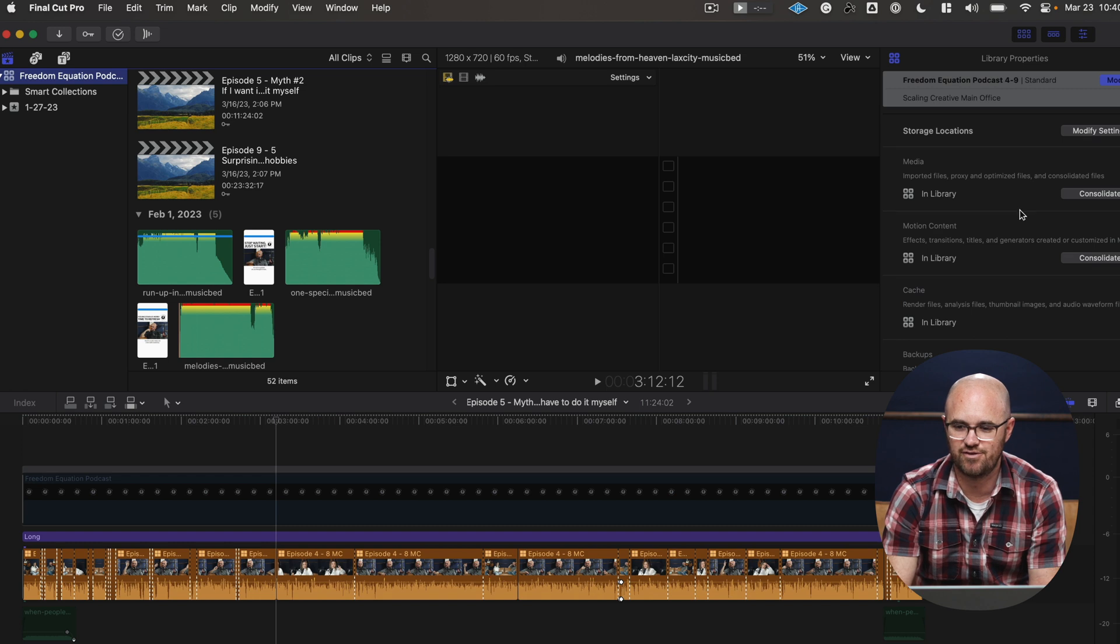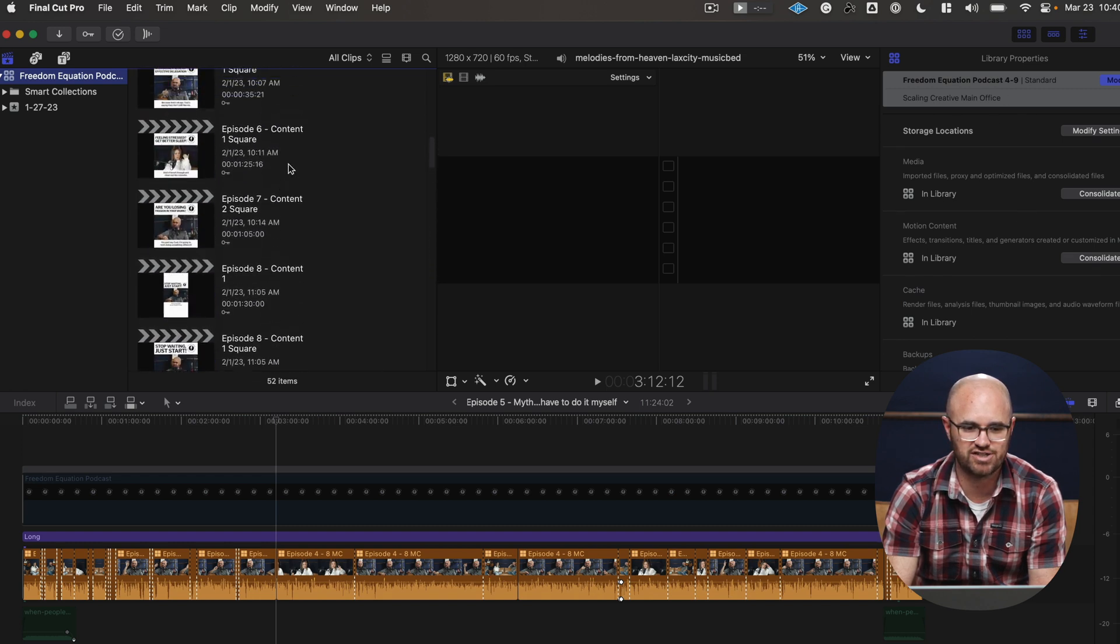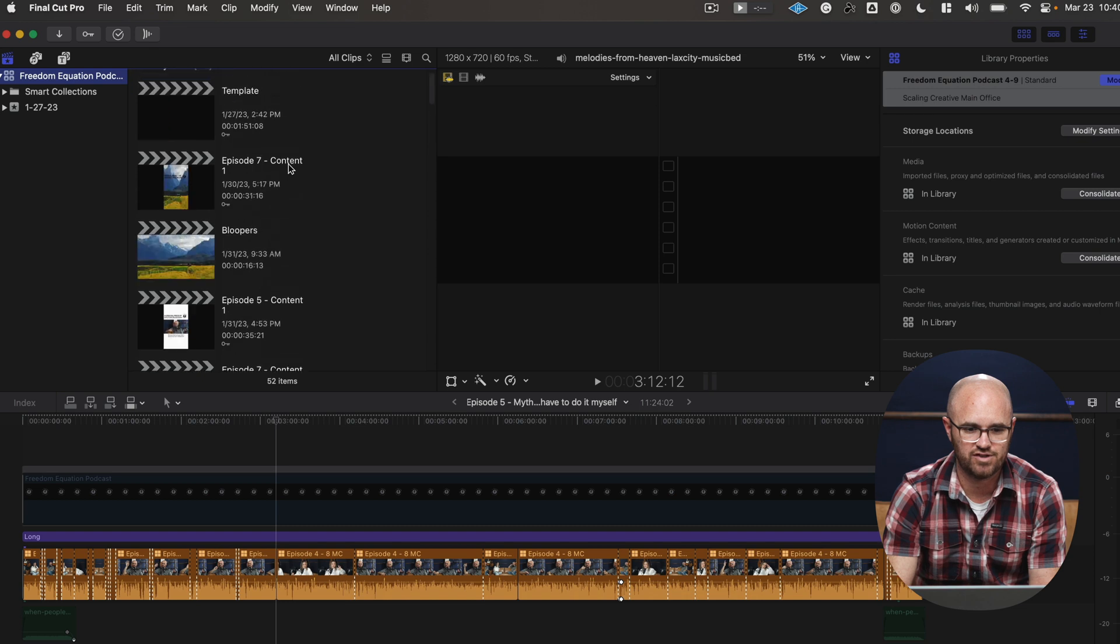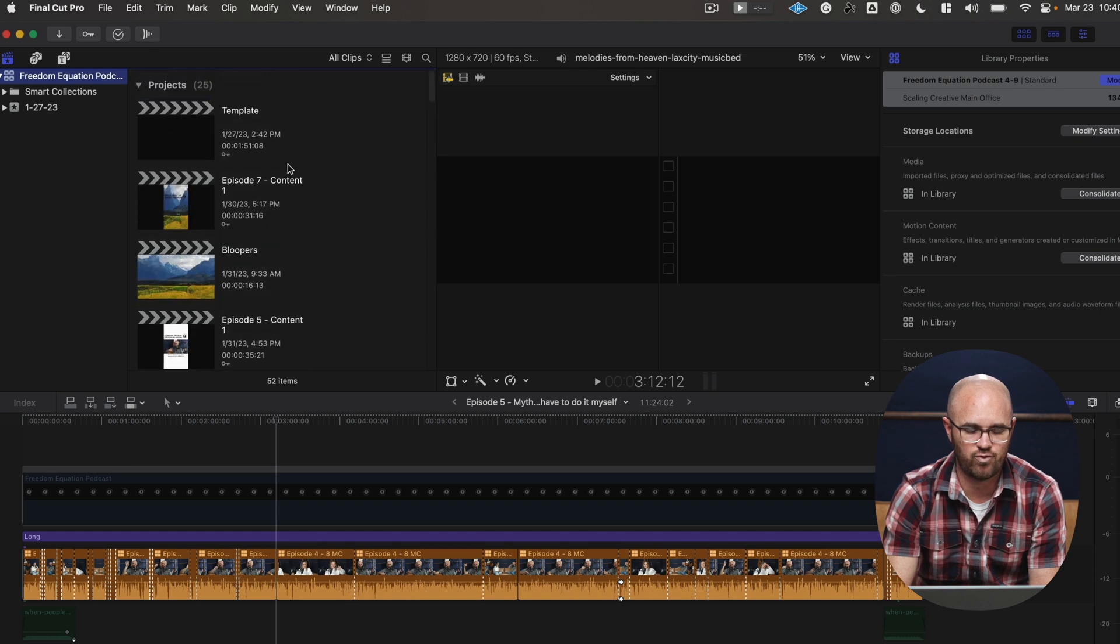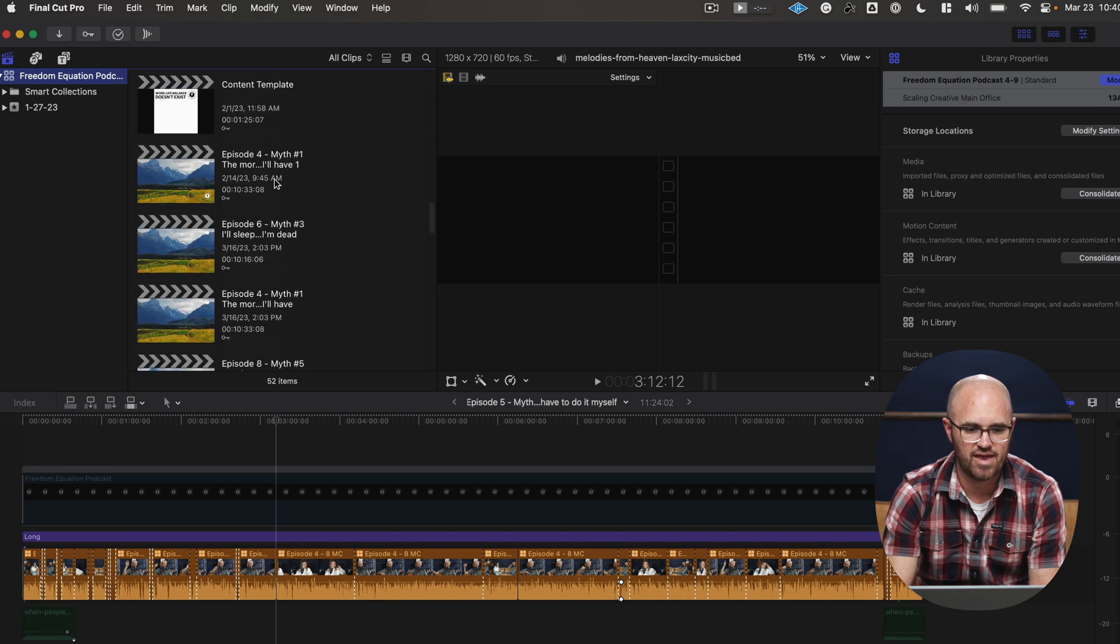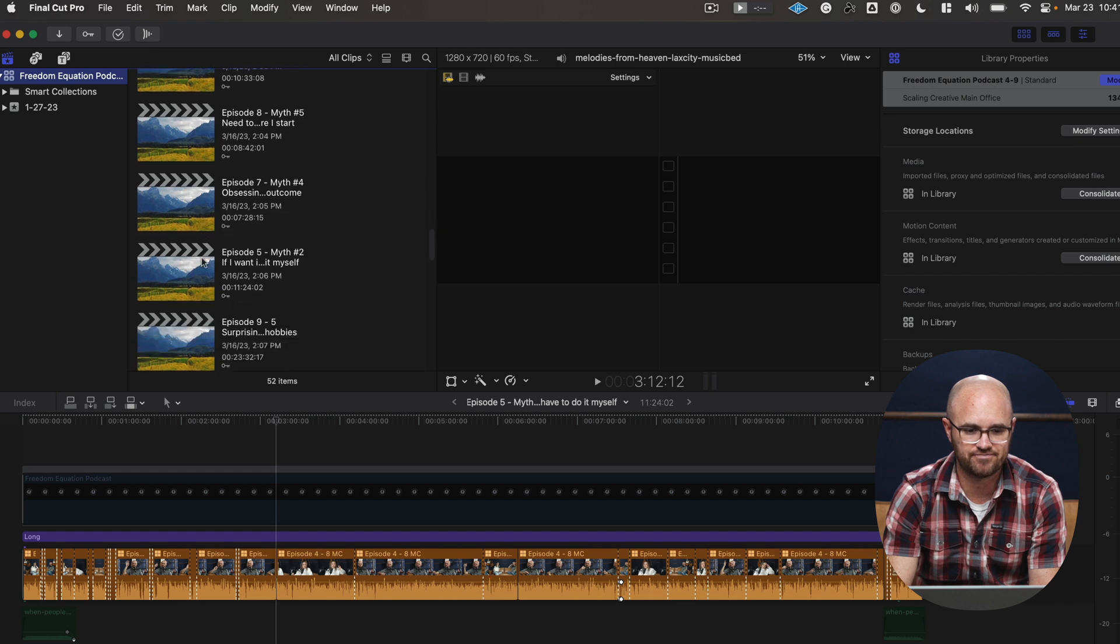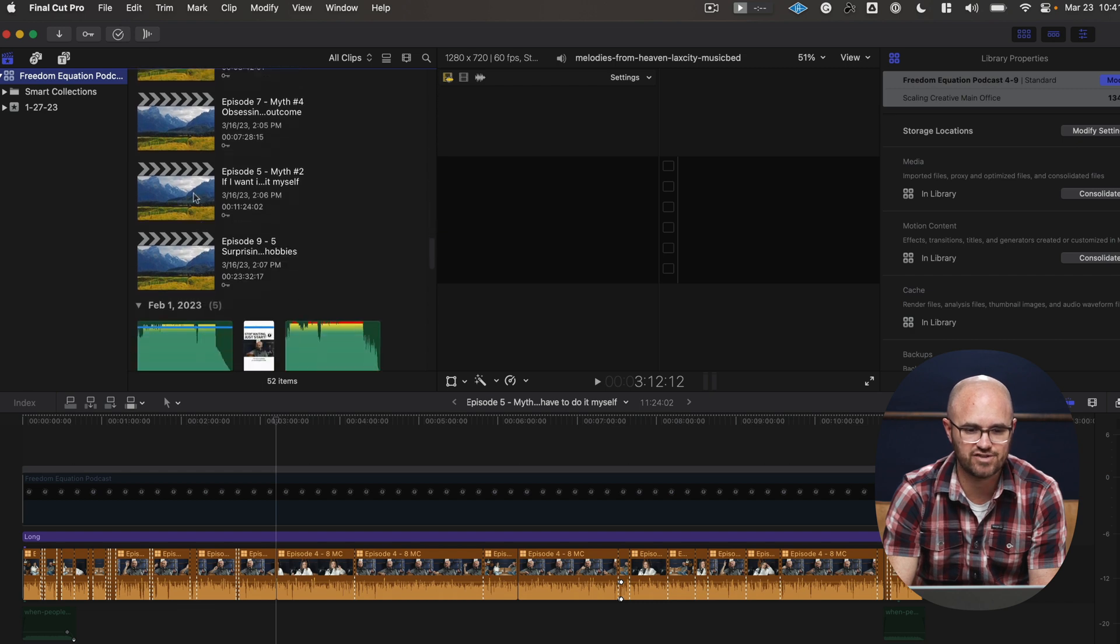You can see here, this is the whole entire library. So as you can see, there's a bunch of projects in here. So it looks like I have 25 projects in here. And there's content, there's different things.